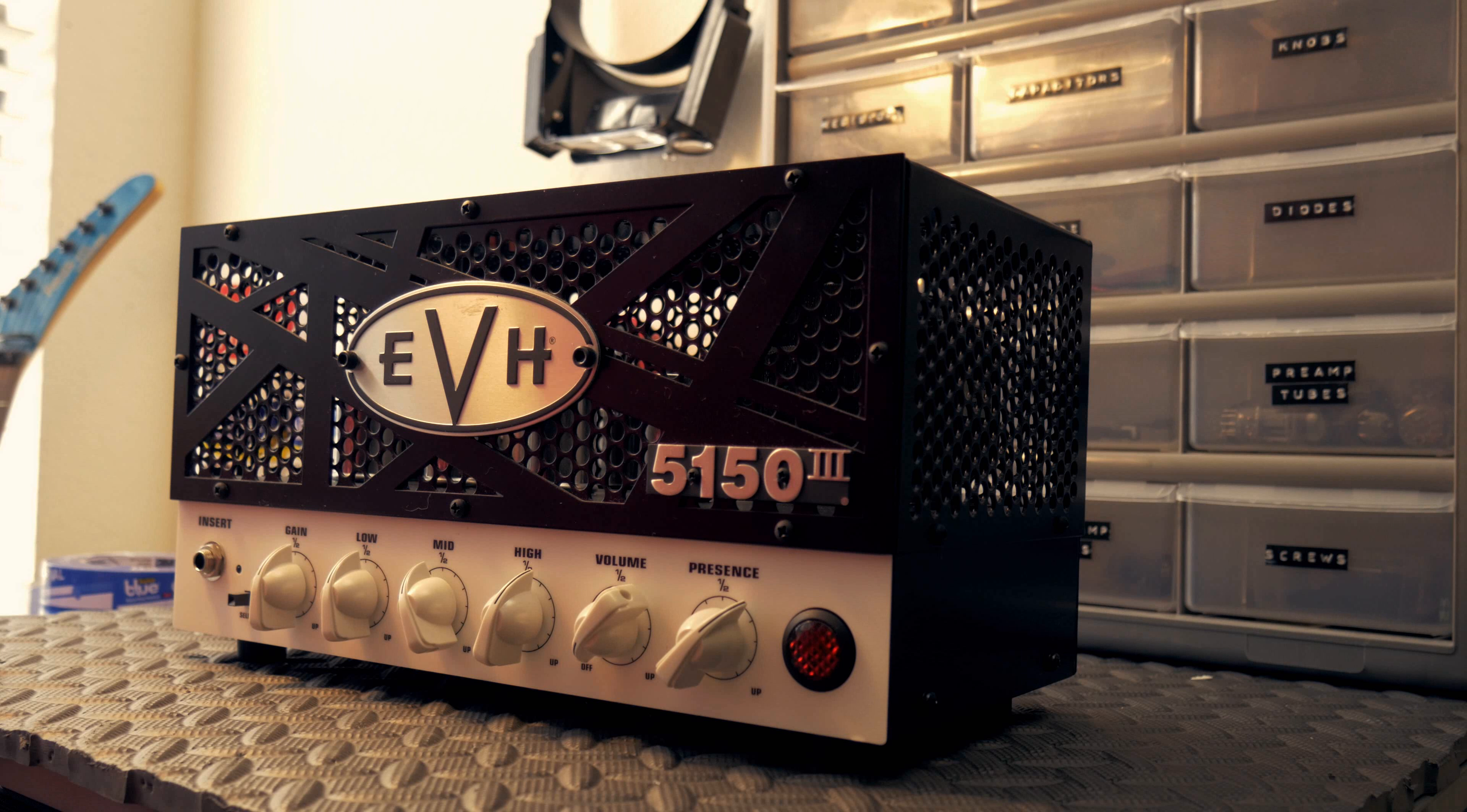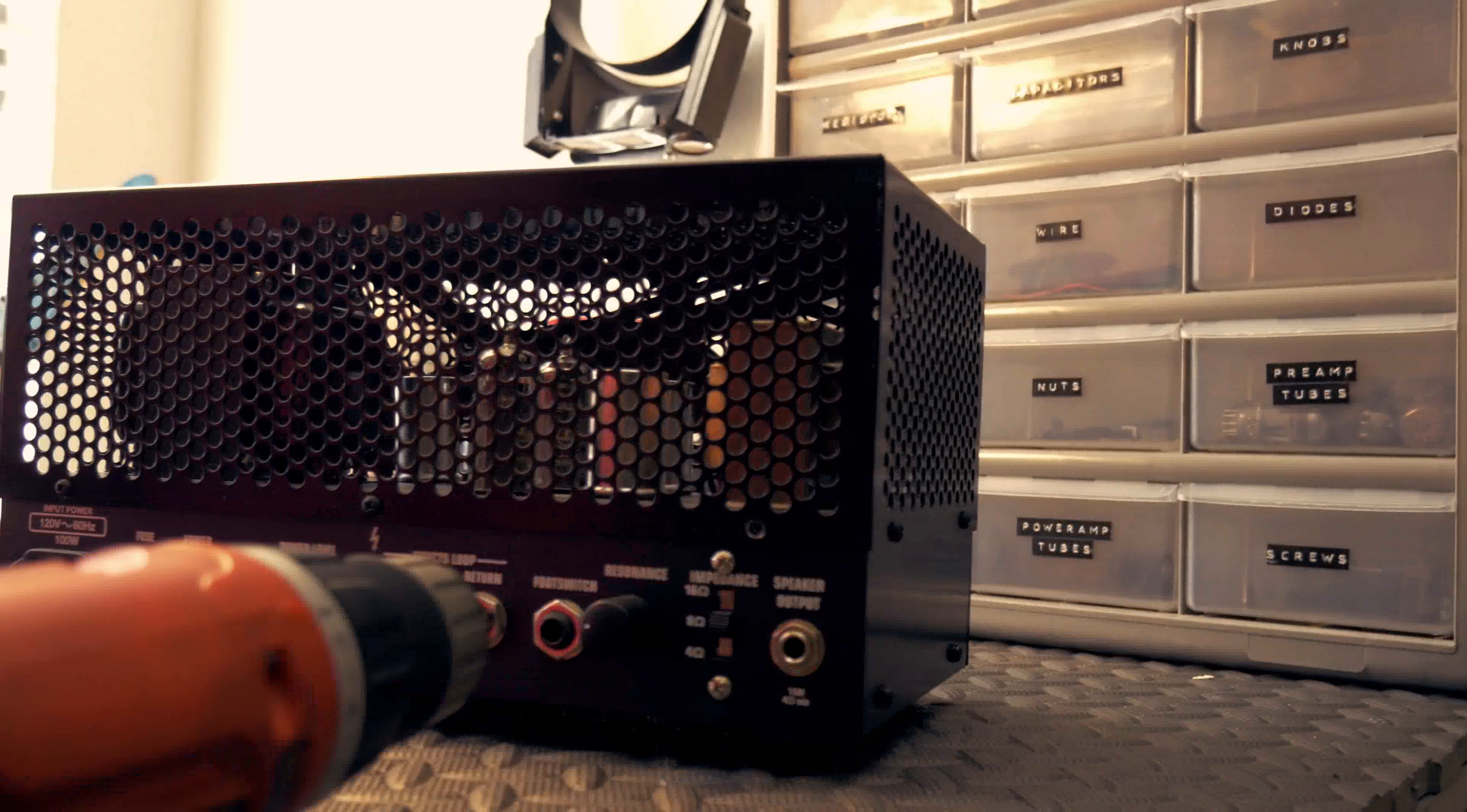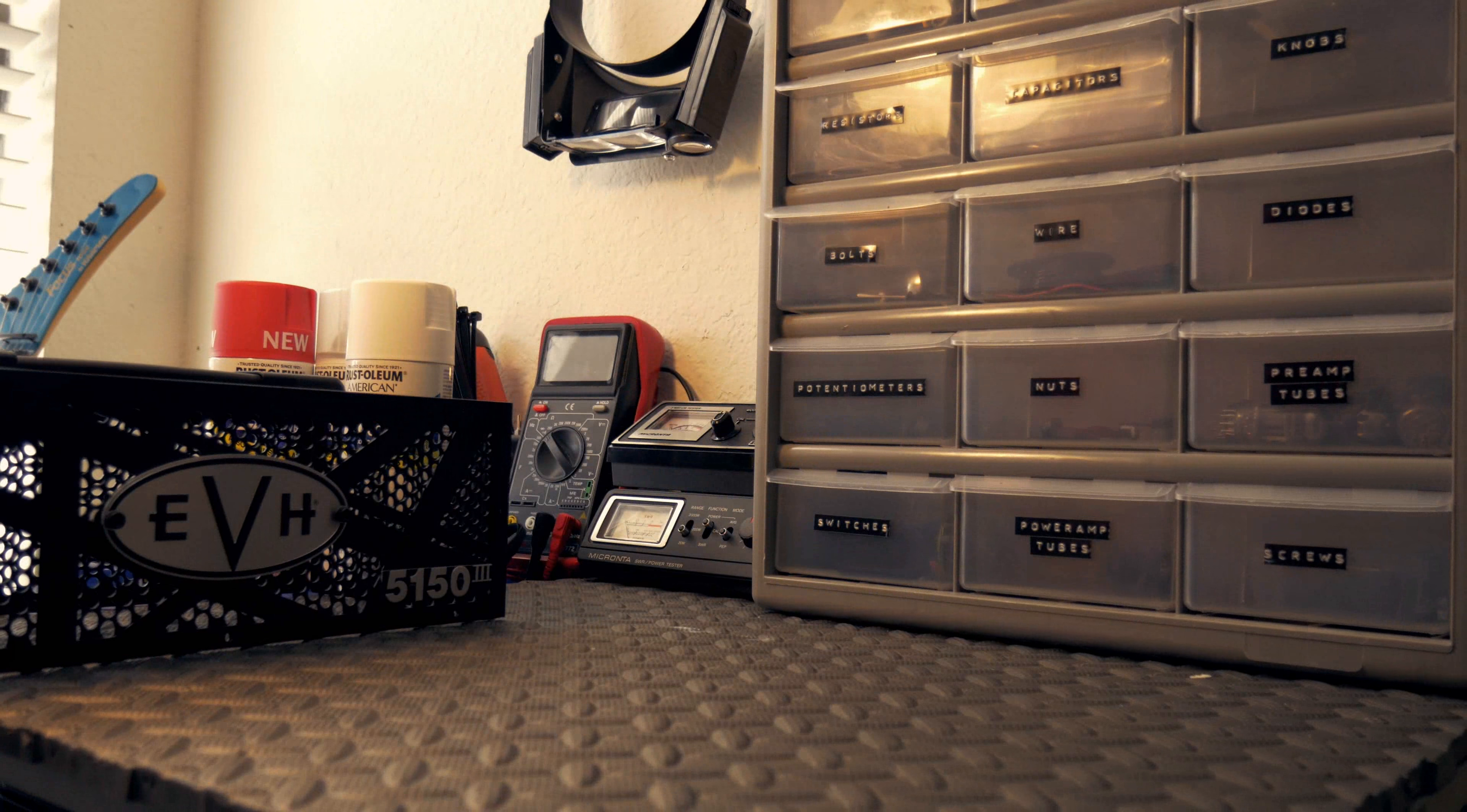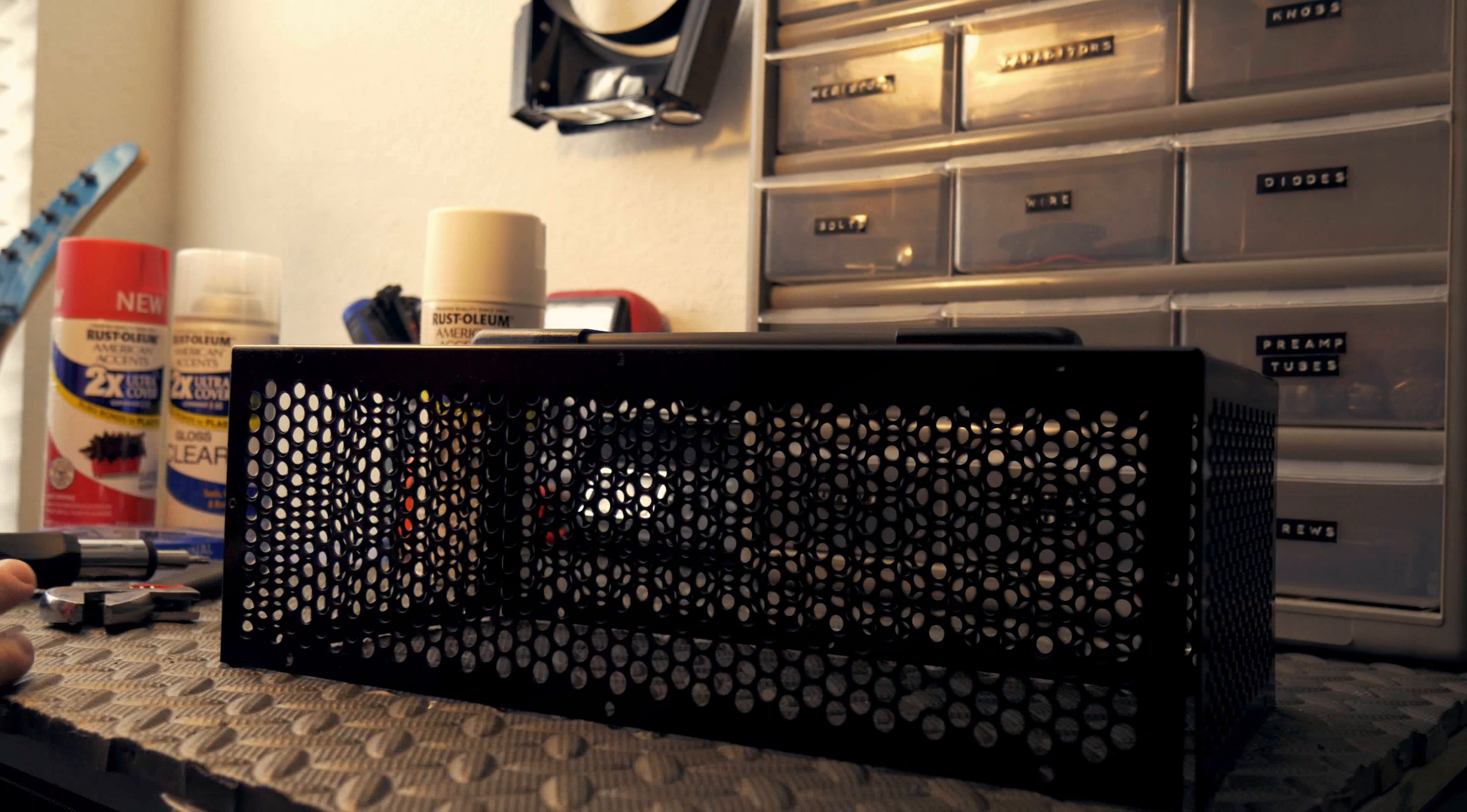First thing I'm going to do is take this front faceplate off and take this whole amp off. Then it comes off. So this is going to be your black stripe, so this is only going to be red and white.